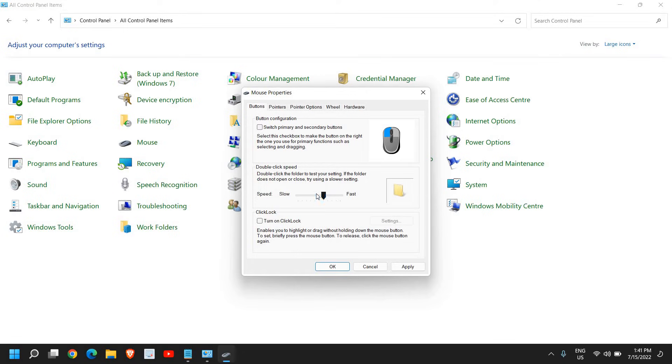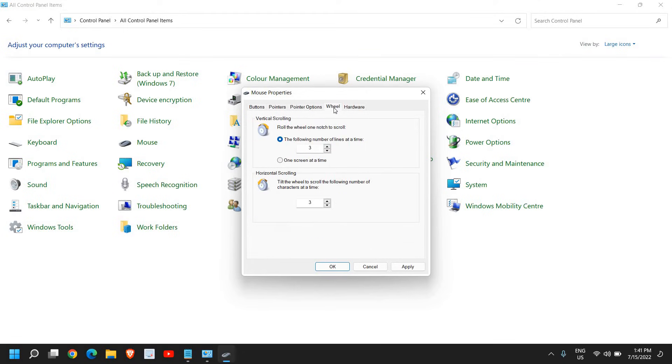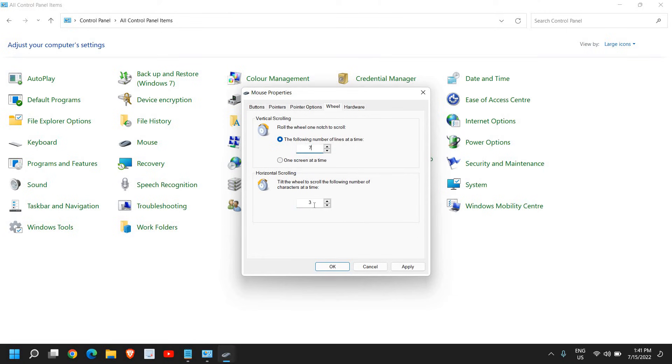Now go to the Wheel section. The following number can be set to seven. And here, make it seven. Here, make it four. You can also make it less, like five or three, but the ideal is seven and four. You can try that.